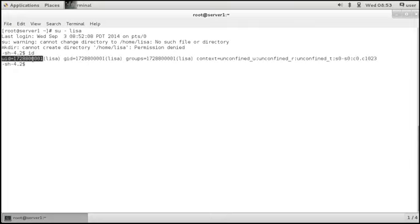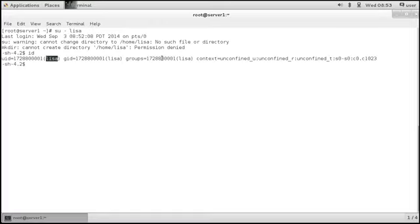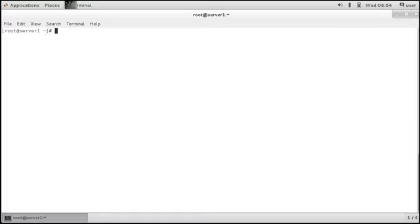If I type ID, I can see that I have got an ID and username LISA, and everything else that is connected to this user. And if authentication doesn't work and you get some messages that relate to the certificate.